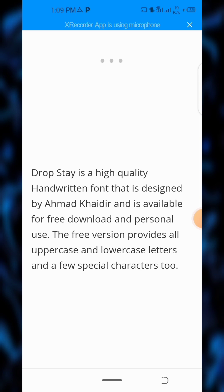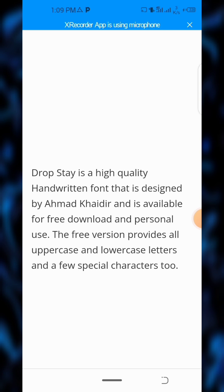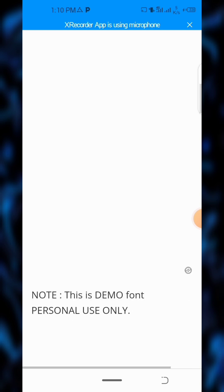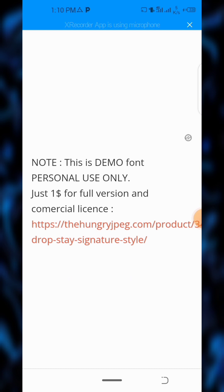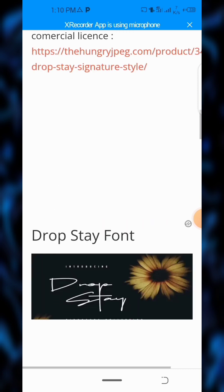Drop Stay is a high-quality handwritten scripted font designed by Ahmad, and it's available for free download. Please — if you are downloading fonts, make sure you check the licensing terms for each font, as most fonts are not suitable for commercial use. Respect the creators' terms so you don't get sued. The free version is free for personal use only. For commercial use — for brands and other things — you have to pay for it. The full version and commercial license is just one dollar.